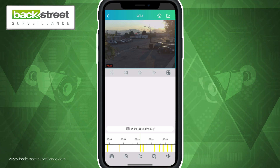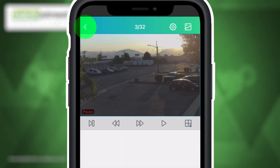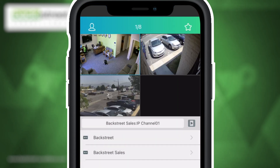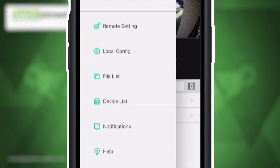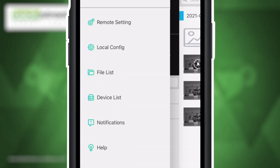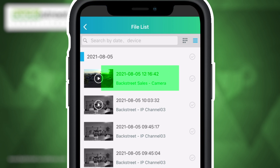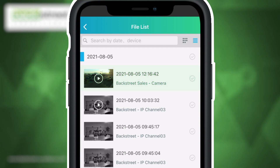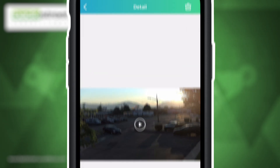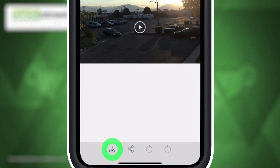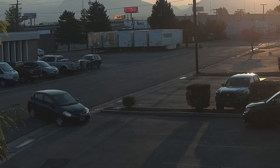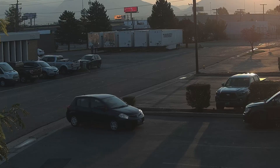To access your file list, select the back icon in the top left to return to live viewing mode. Then select the person icon in the top left and in the drop-down menu, select File List. Here you will find your recorded clip. Select your desired clip to open it and then tap on the download icon in the bottom left. Your clip has now been saved to your mobile device.